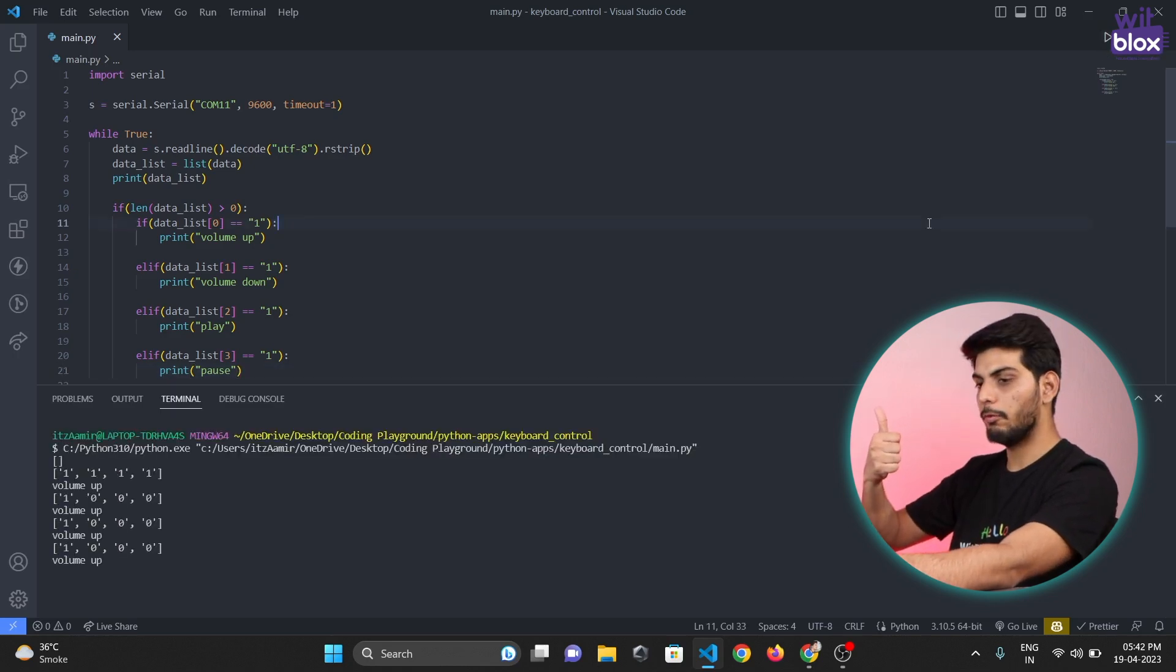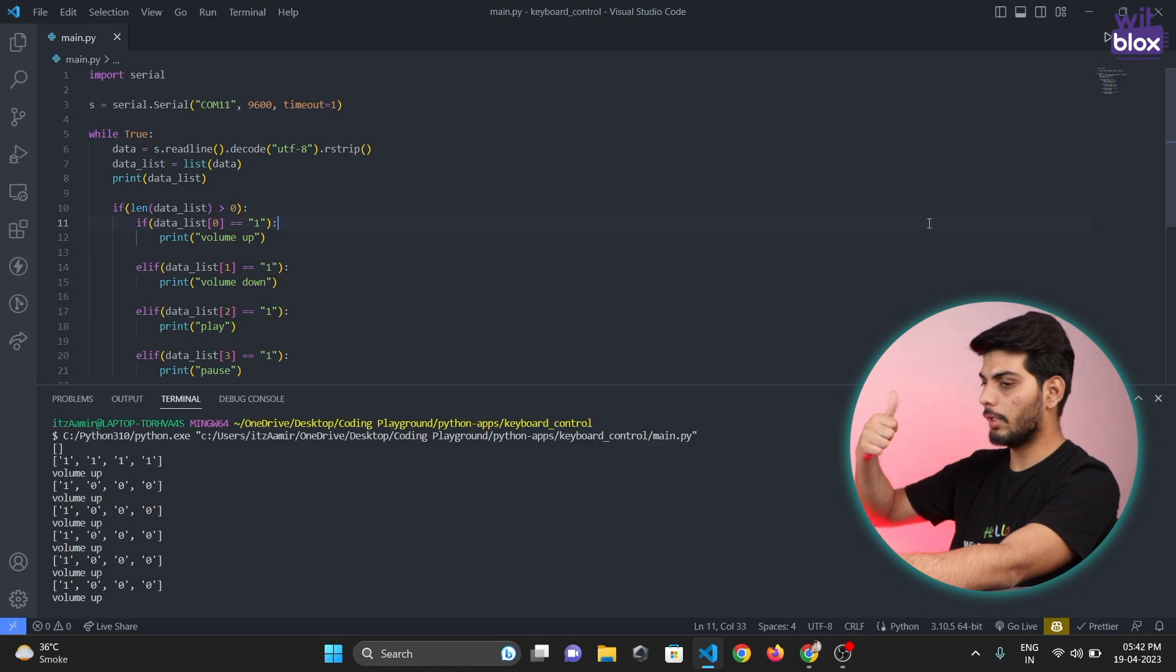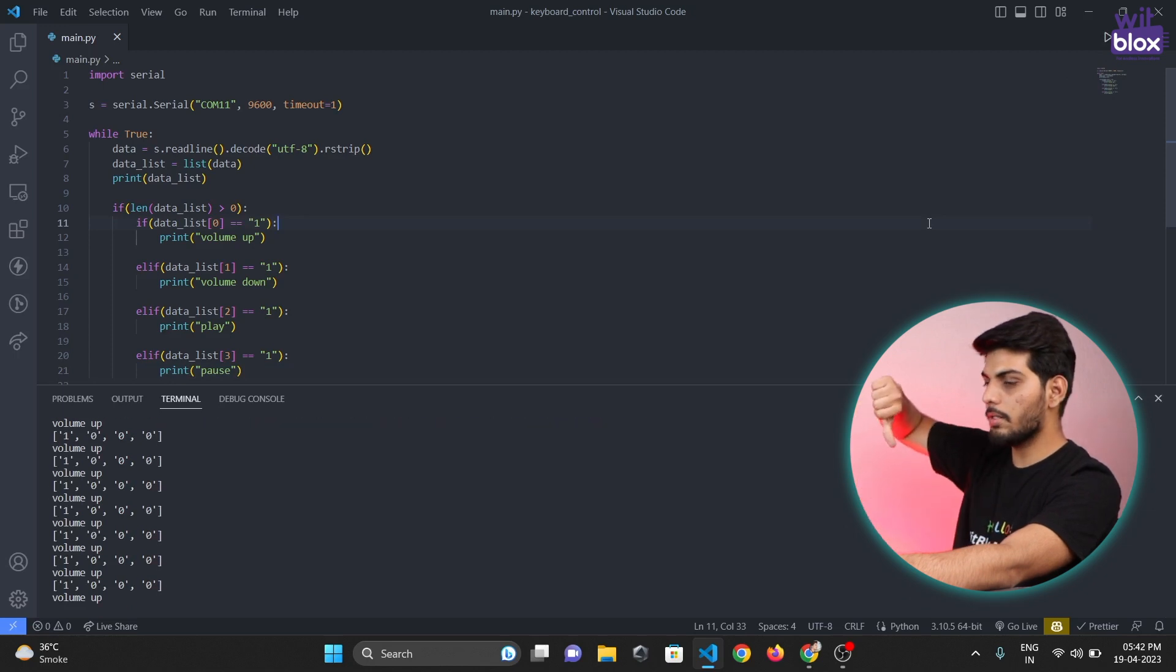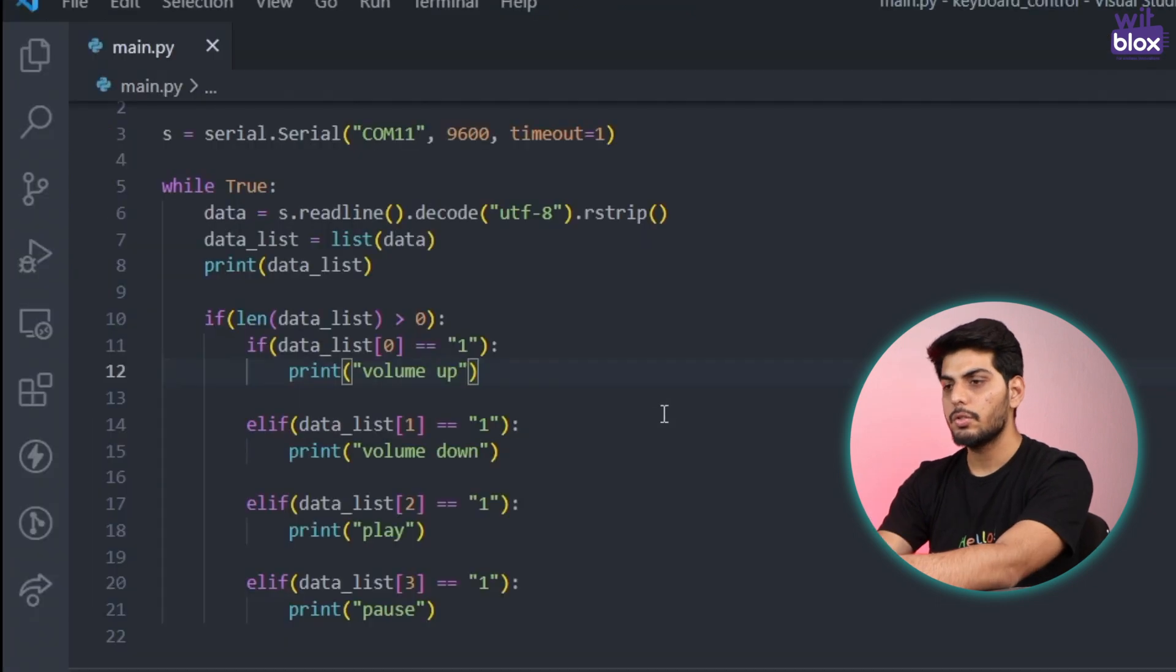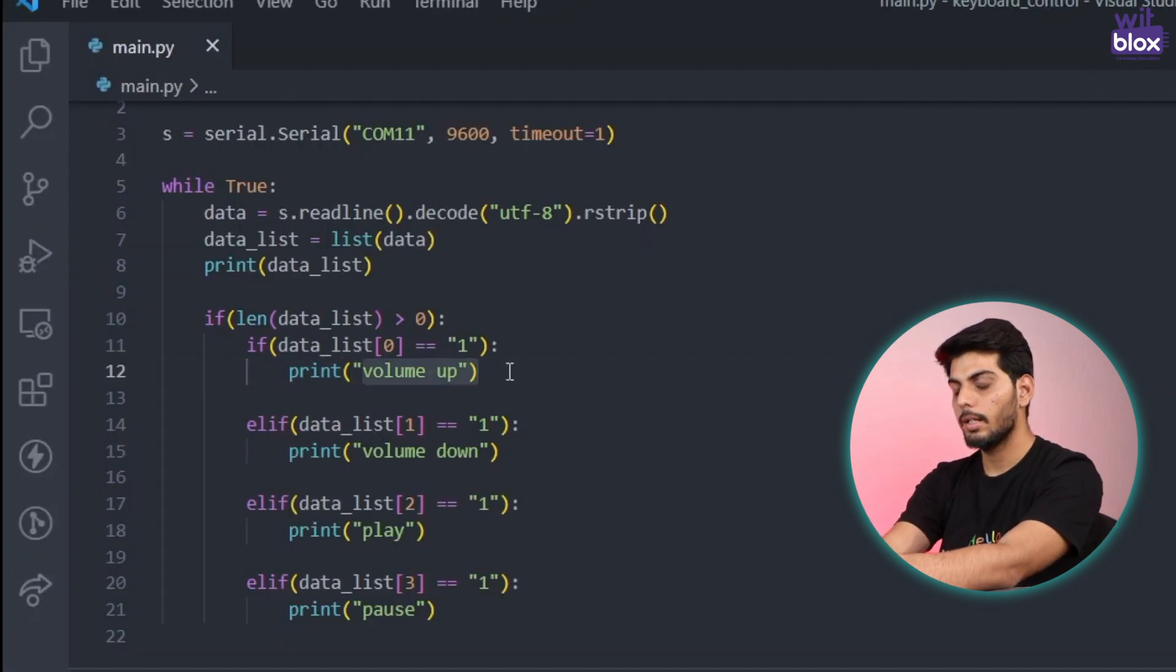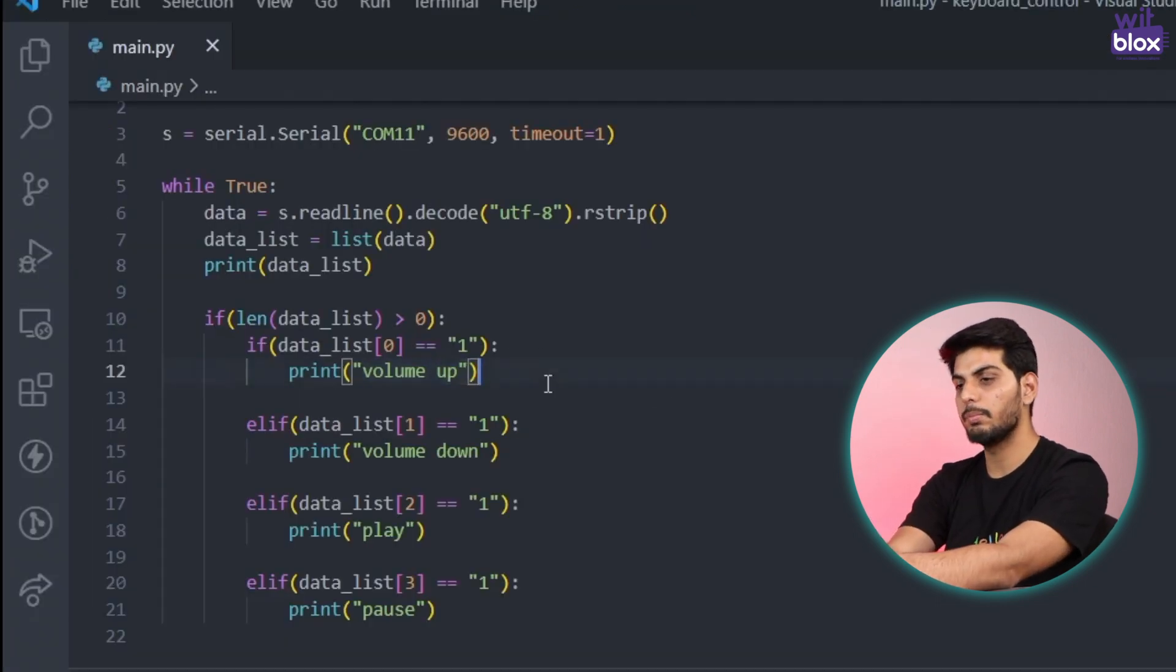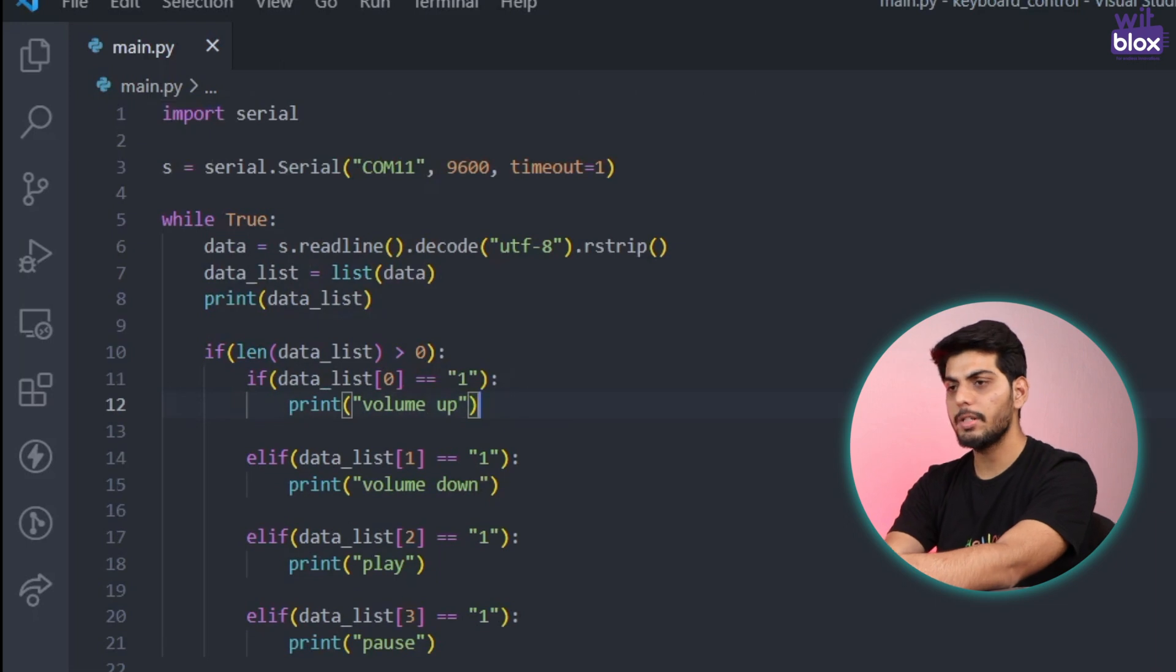Now if I run the program and I'll show volume up gesture it will print volume up. If I'll show volume down gesture it should print volume down.